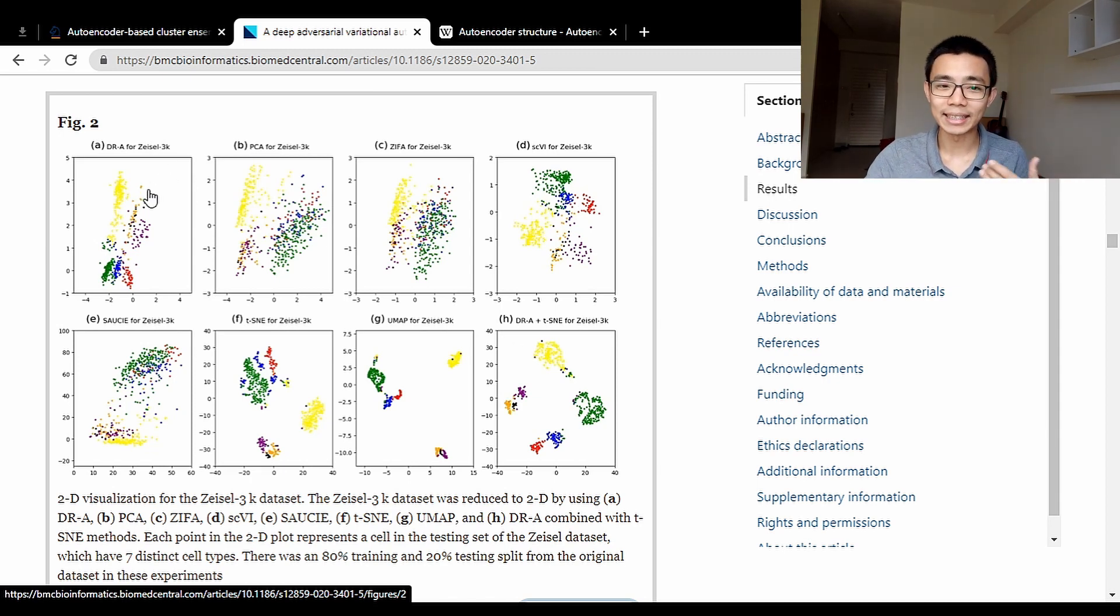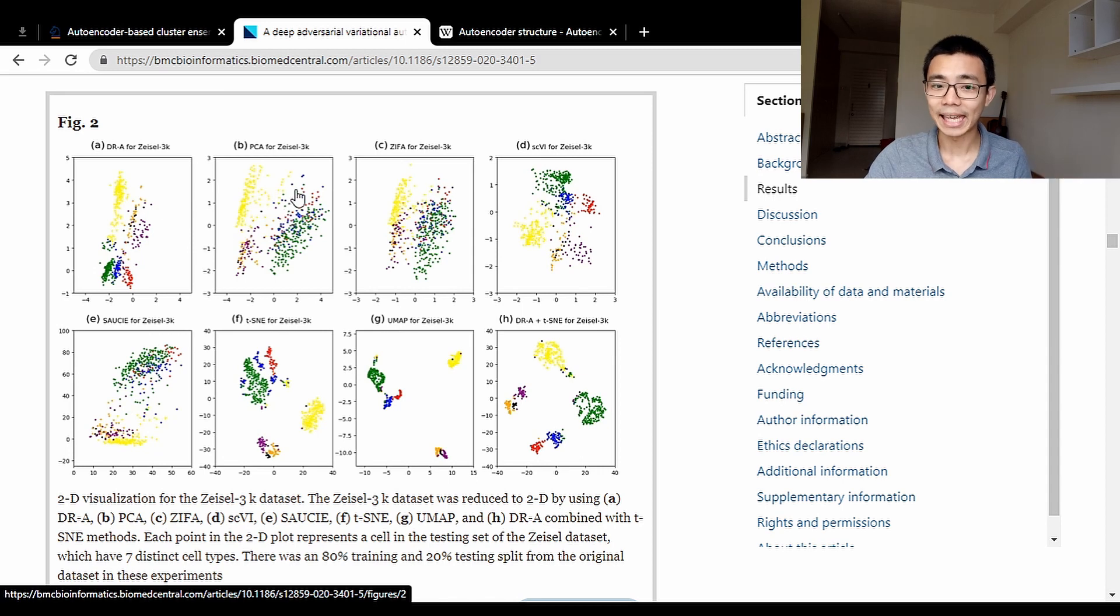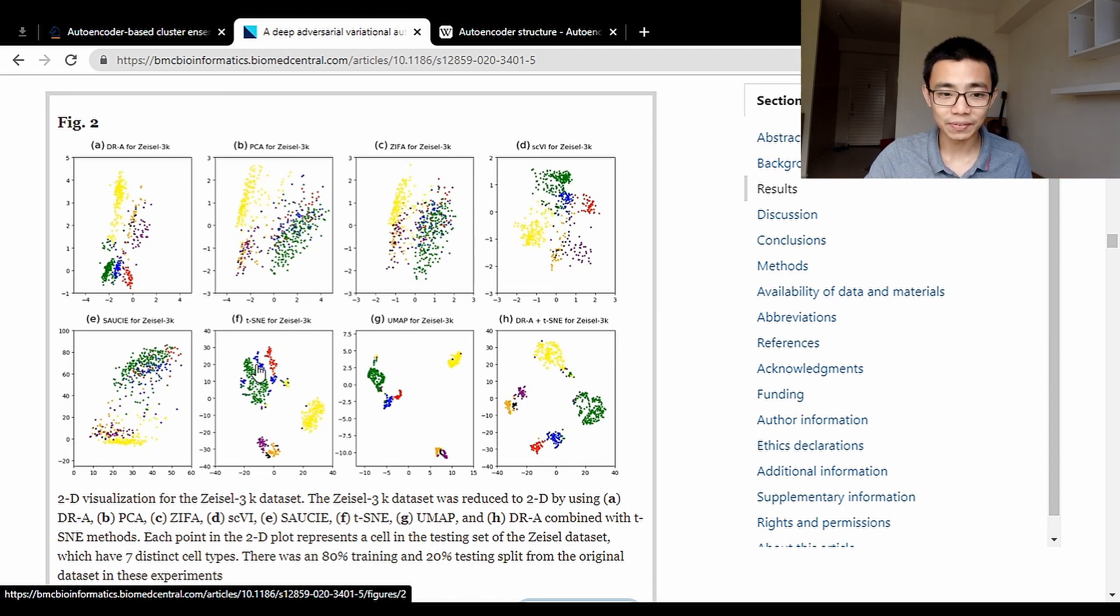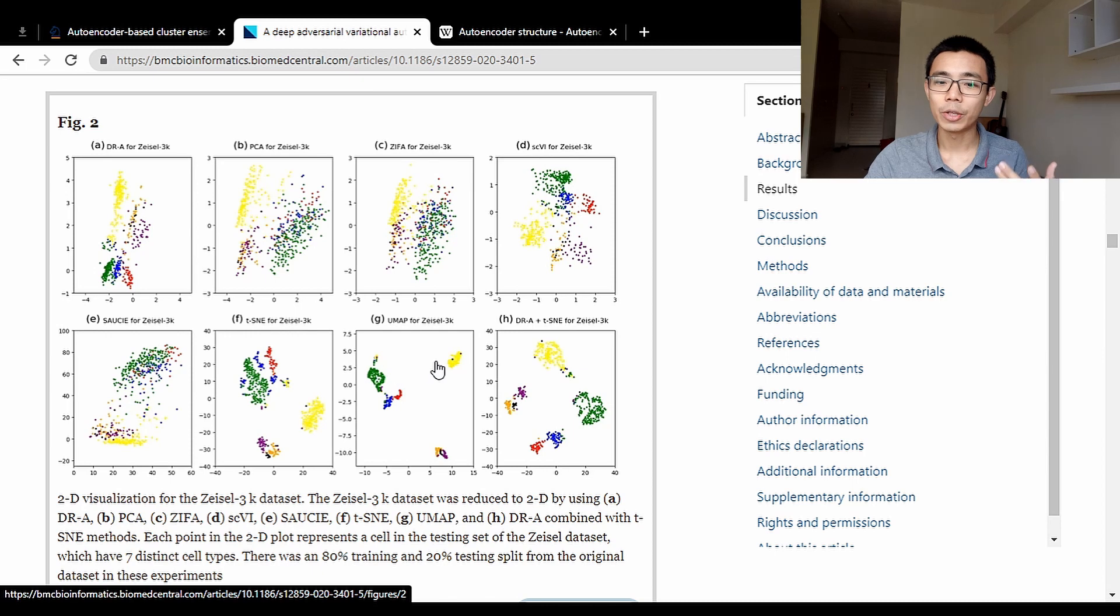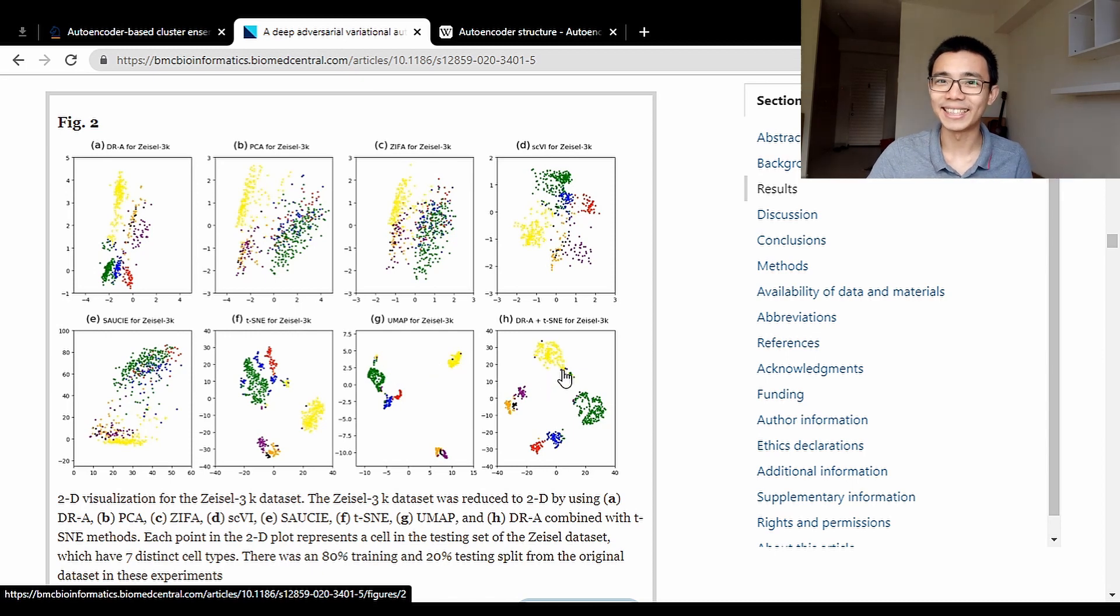You can see DRA is the autoencoder in this paper. PCA is another type of tool. We have ZIFA, SIMLR, scScope, t-SNE, UMAP, and DRA plus t-SNE.